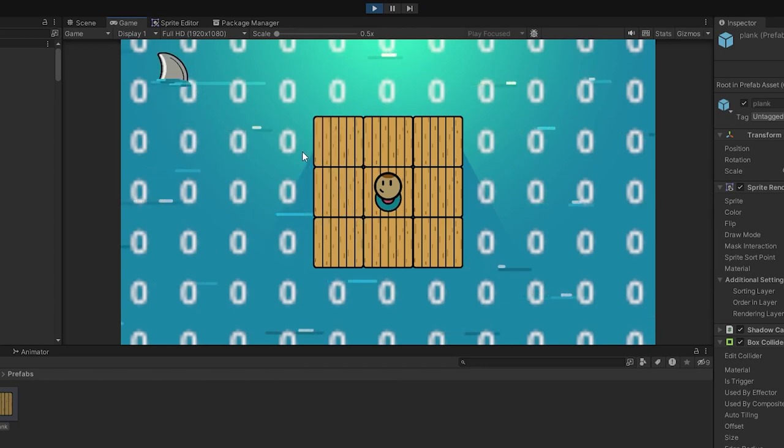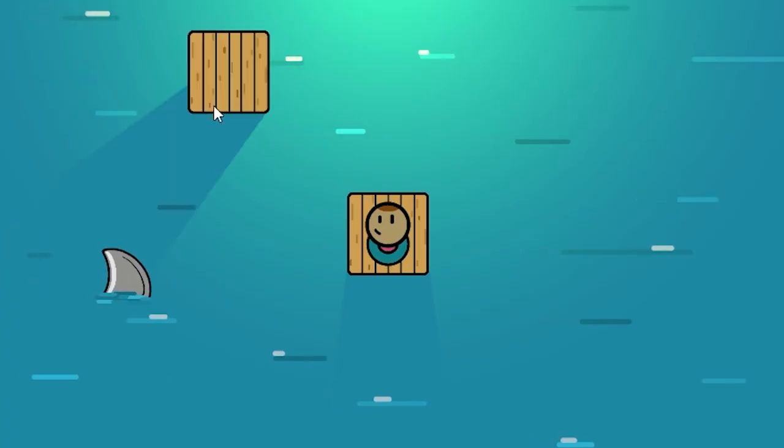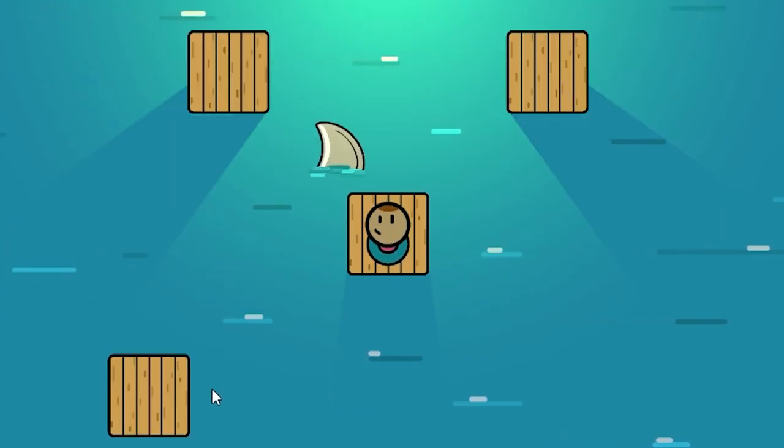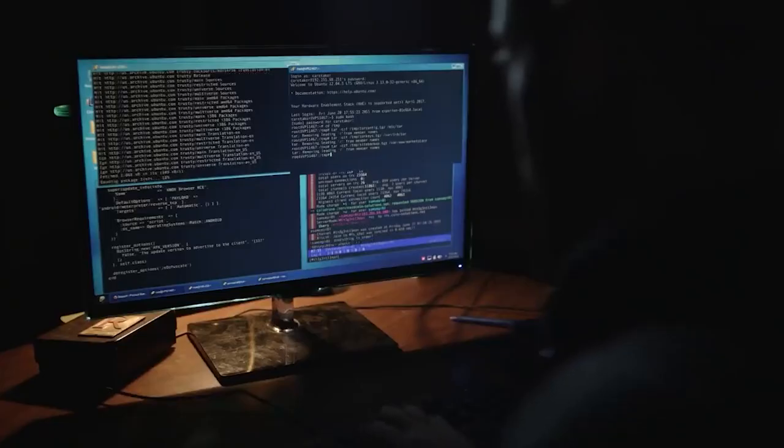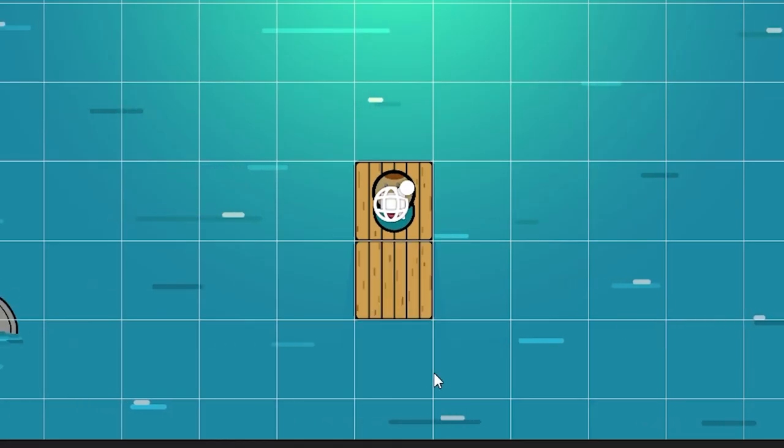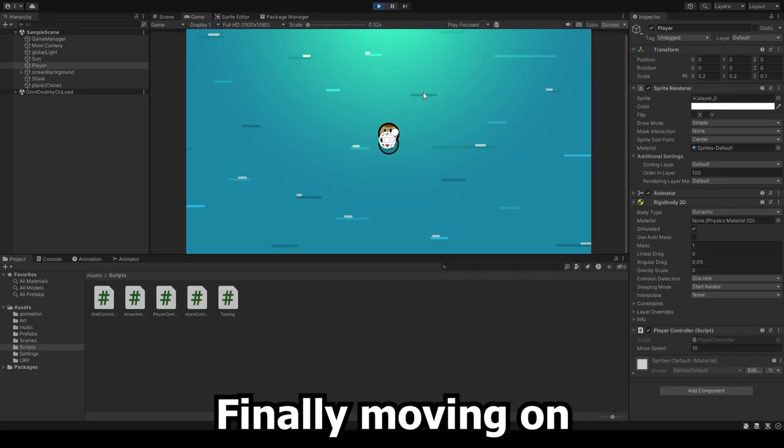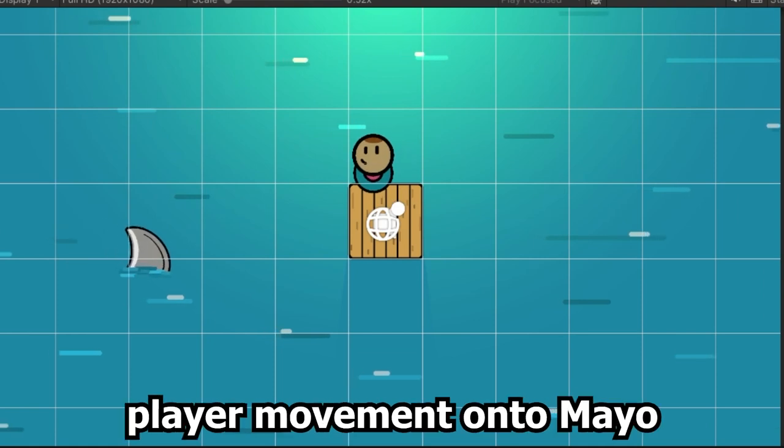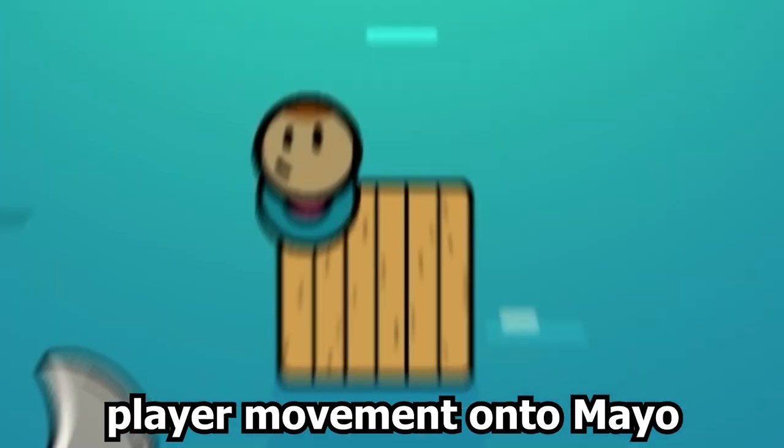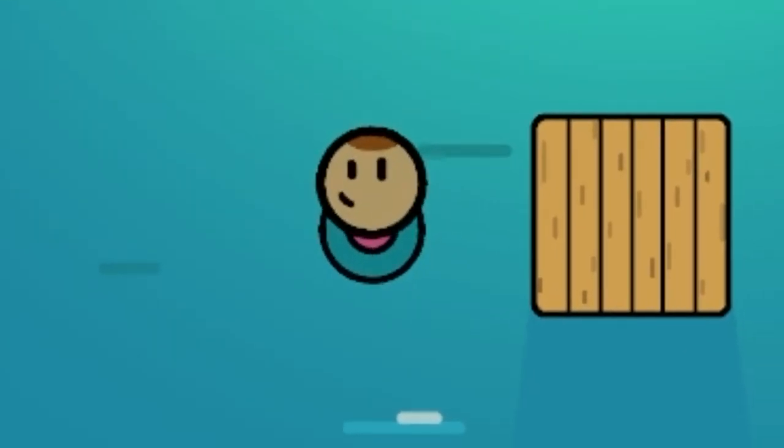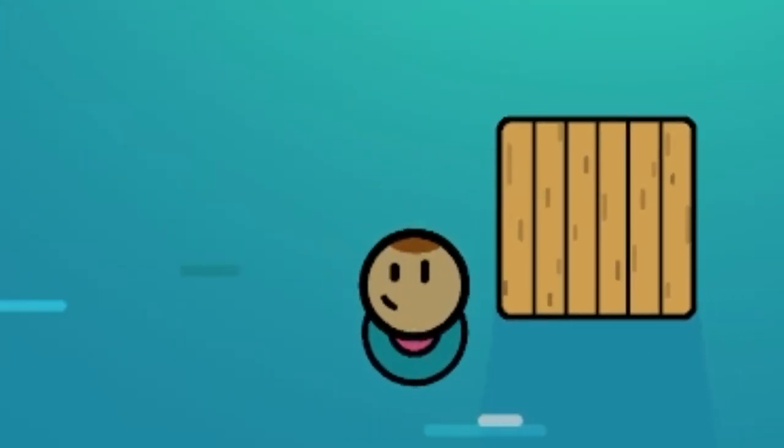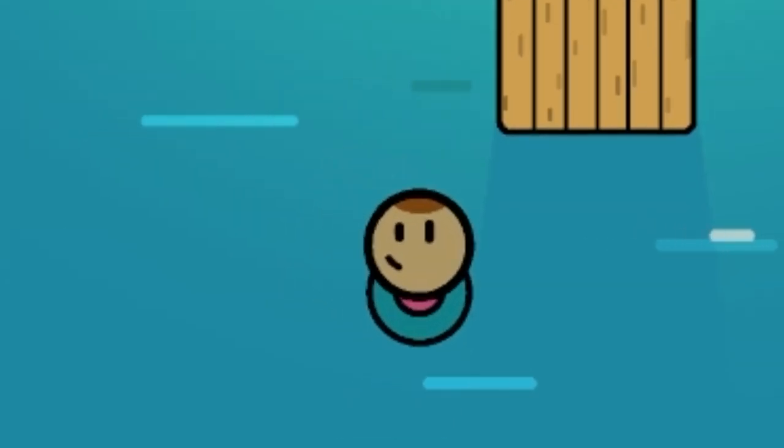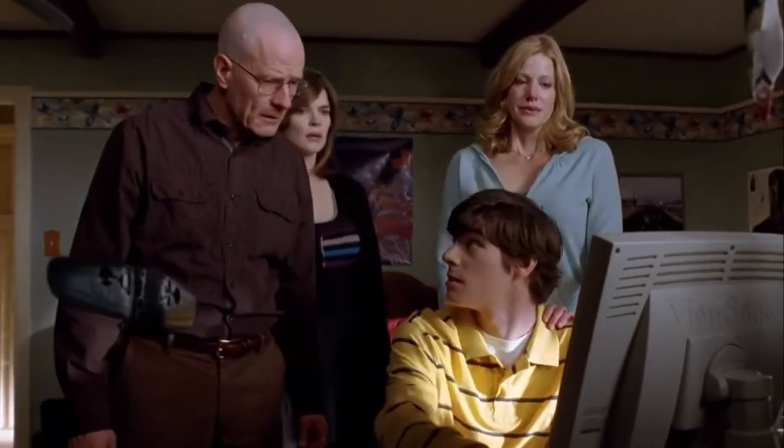The main problem was that you could place your planks wherever you wanted, which doesn't really make any sense. But after some genius coding on our part, we made it that you can only build your plank next to an already existing one. Finally moving on from the building system, we slapped some player movement onto Maio. And turns out he's literally Jesus. He might be very, very slow, but he can walk over water. Which you probably can't.